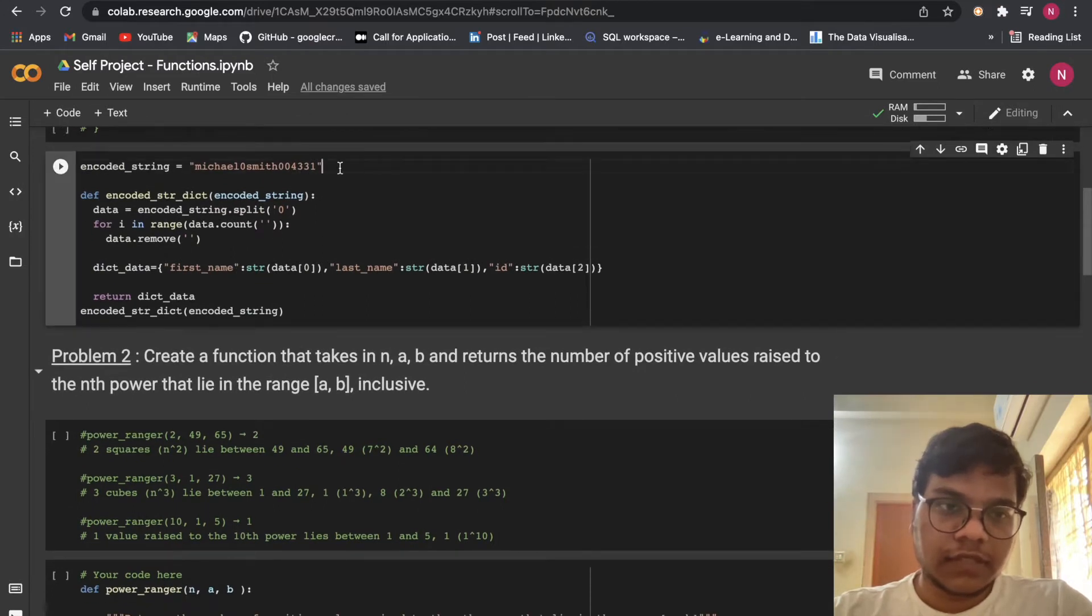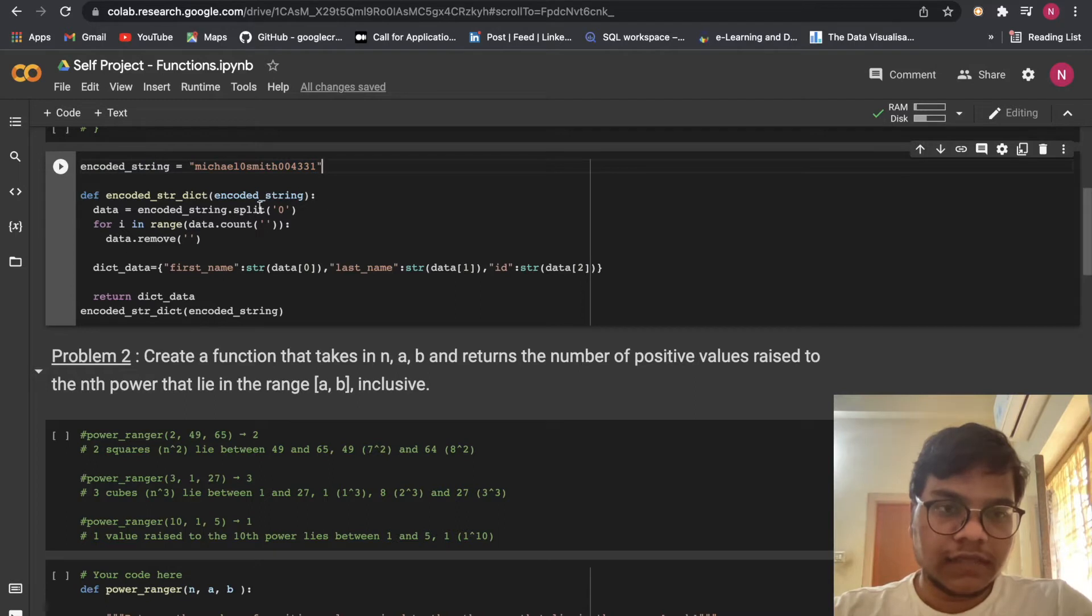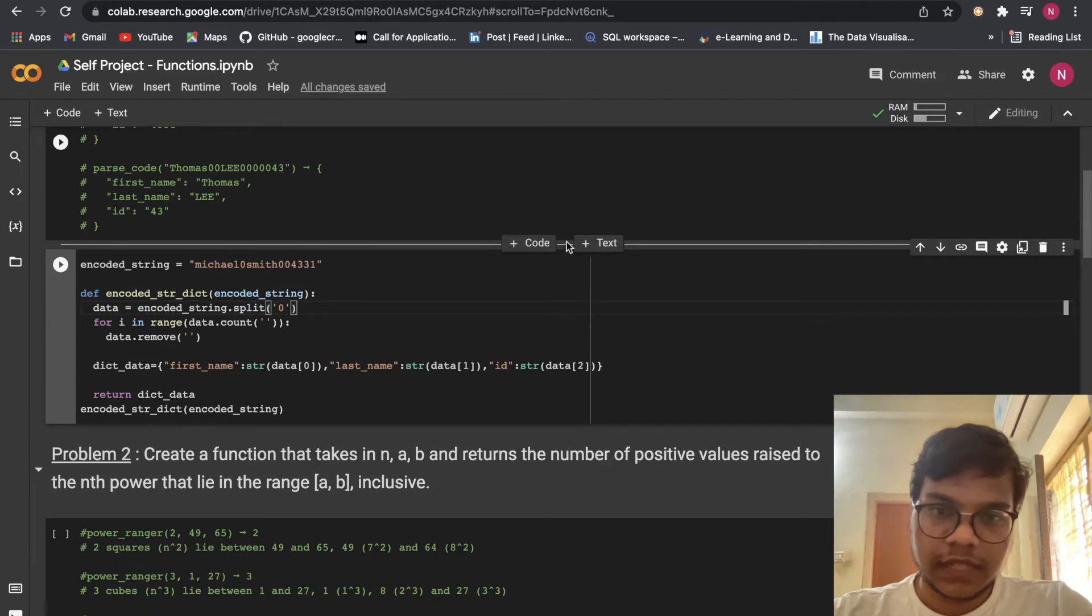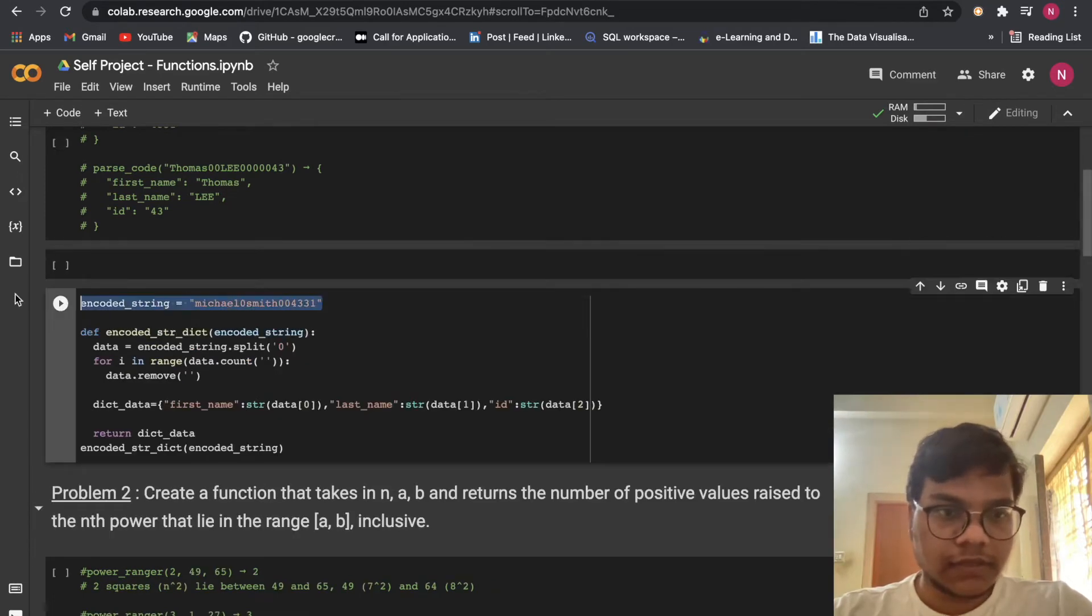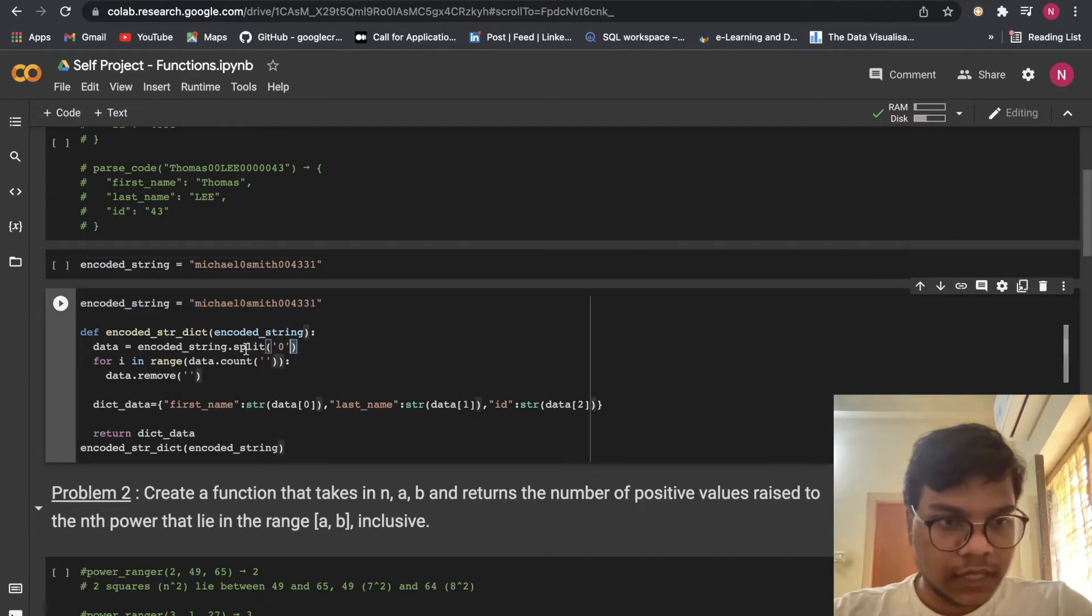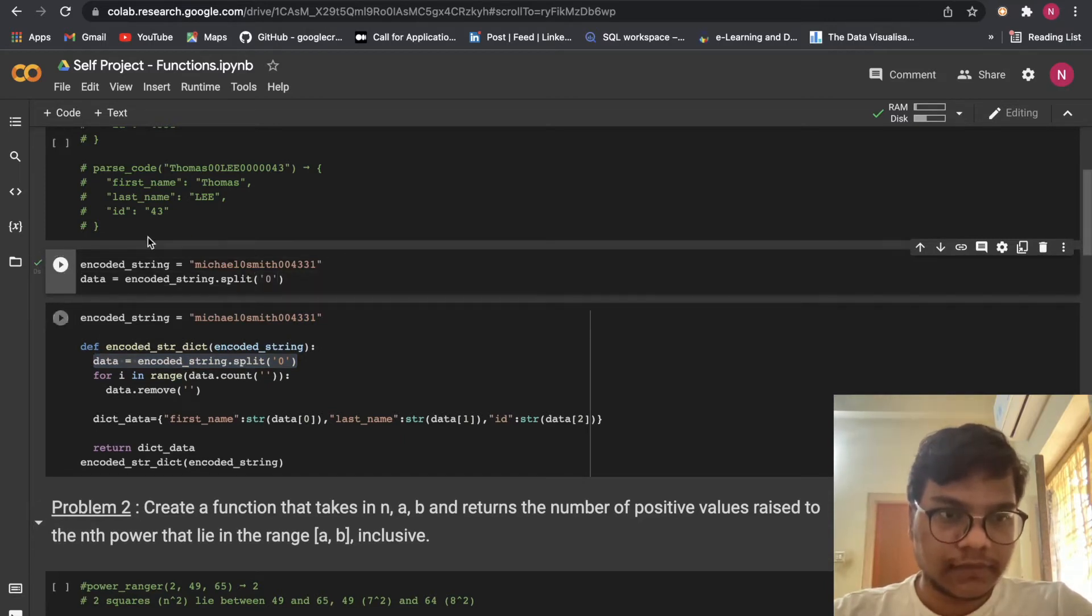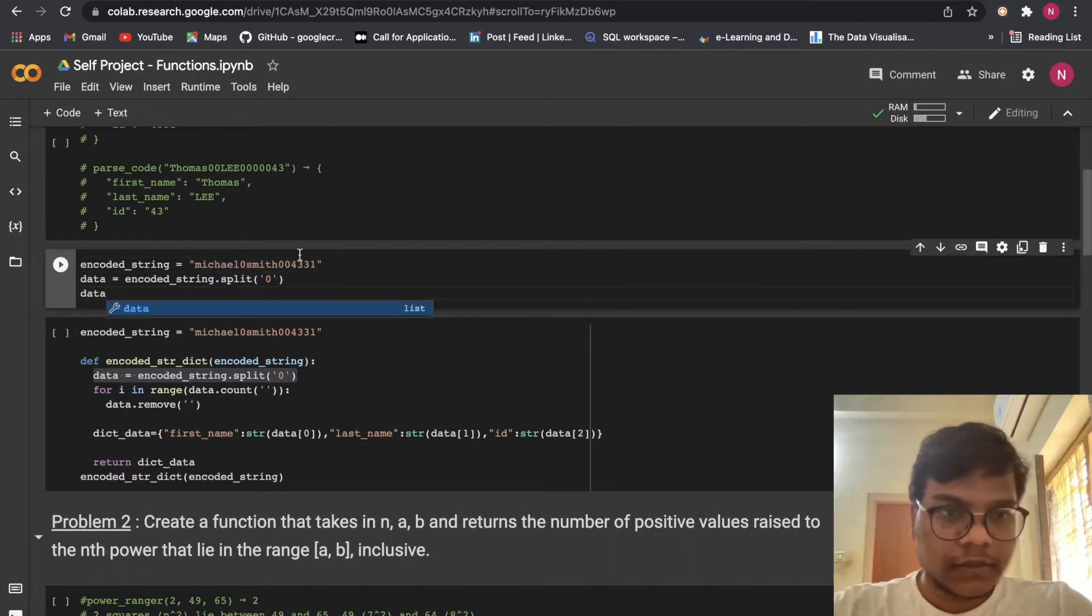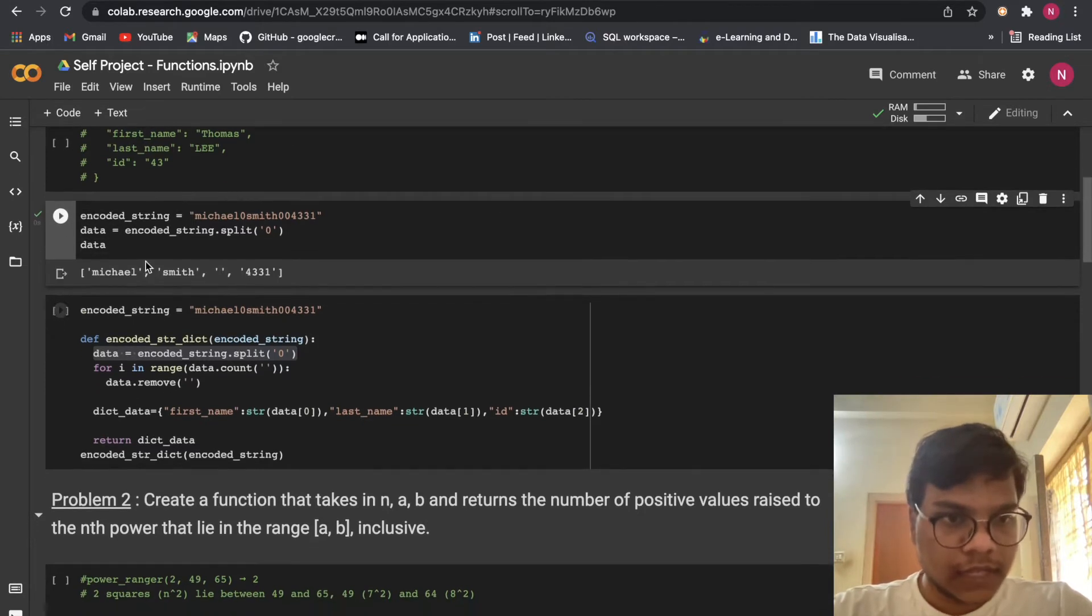So I'm just going to get the encoded string here. Here what I'm doing, I'm just going to pass this thing in this function here. First, I'm going to split with the zeros. So I'm just going to show you how it will be looking when we split with the zeros. So here you can see, I'm just going to run this thing. So let me print this thing.